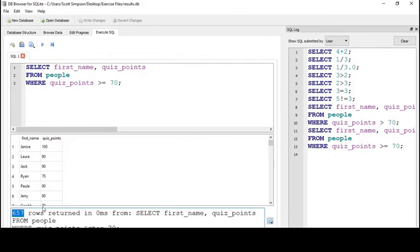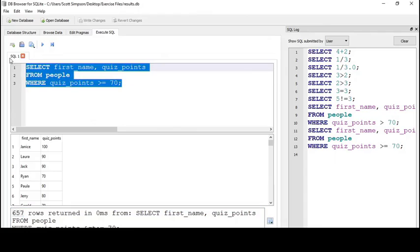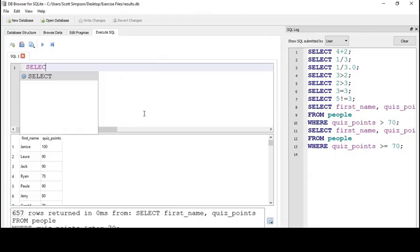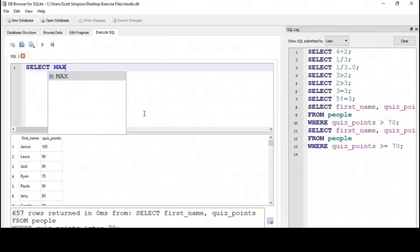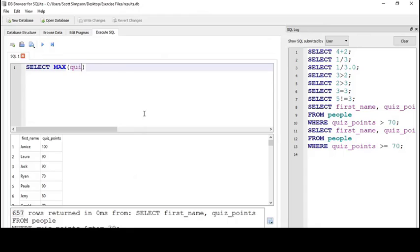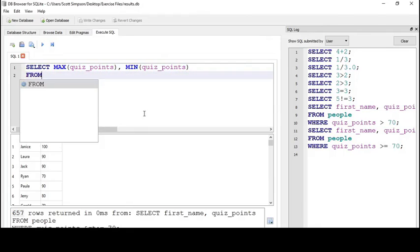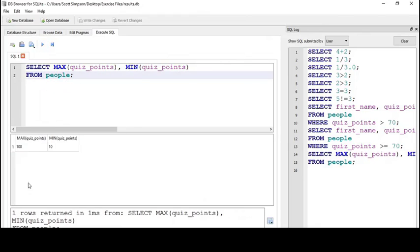If we wanted to find out what the maximum and minimum scores on the quiz were, we could use the MAX and MIN functions. I'll write SELECT MAX(quiz_points), MIN(quiz_points) FROM people. Here I can see the maximum score on my quiz was 100 and the minimum score is 10.